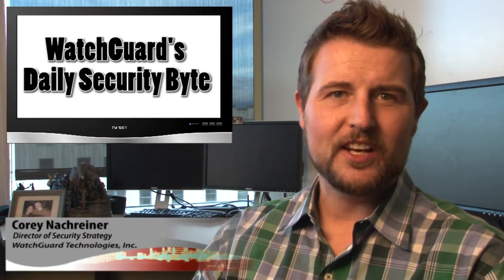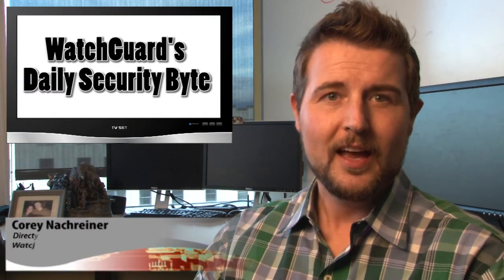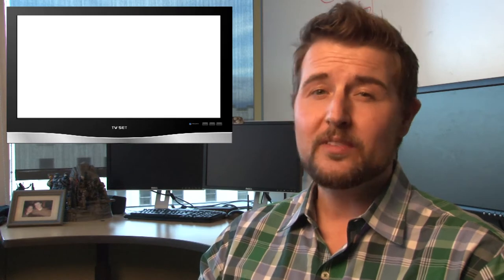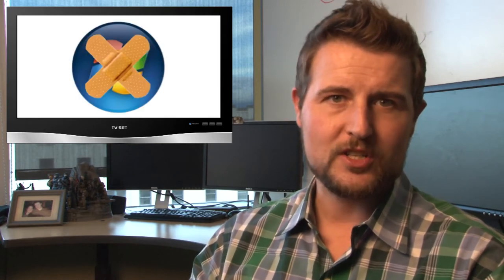Welcome to WatchGuard's Daily Security Byte. I'm your host, Cory Knockreiner. Today's big news is Microsoft's February patch day.